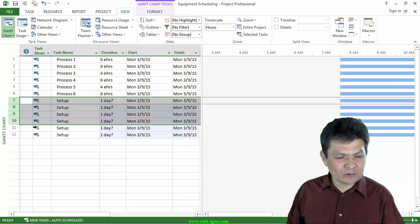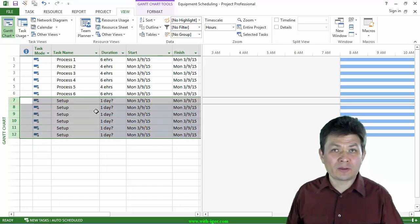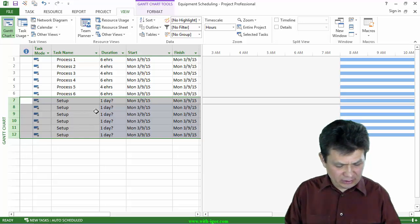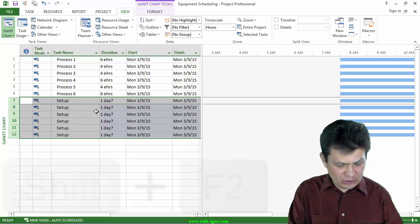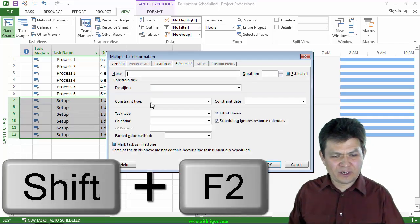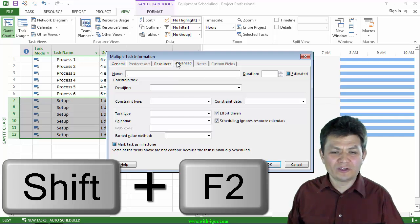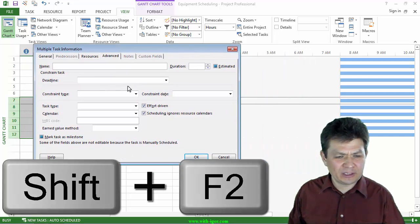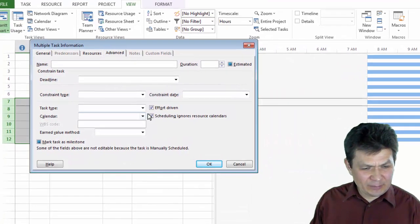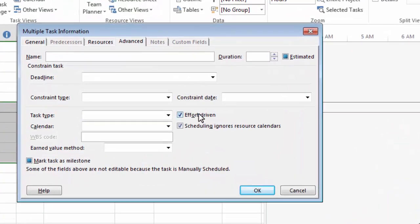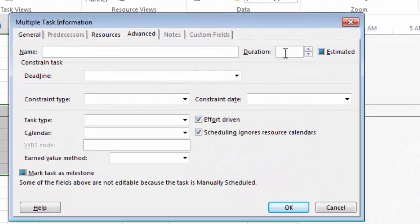Now what I want to do, I want to select them and I want to make them all, for example, one hour in duration. So I'm going to select and do Shift F2, task information dialog box or multiple task information dialog box. I'm going to make it, first of all, I'm going to make it one hour. And of course, you can make it smaller than that. It depends on how long your setup is.